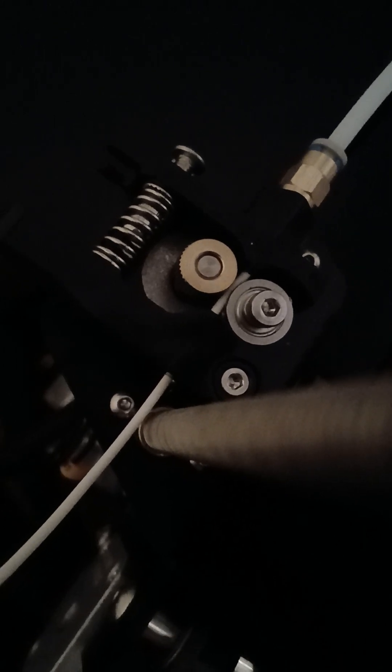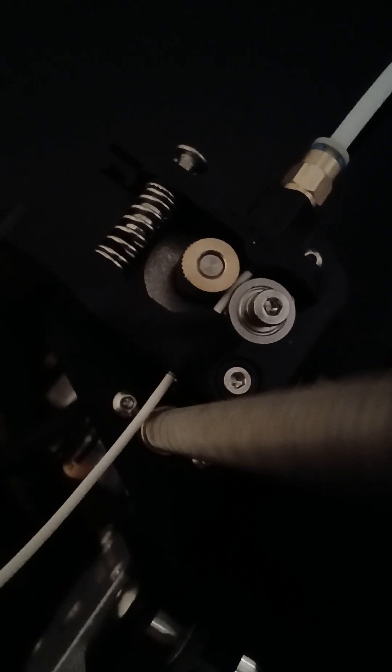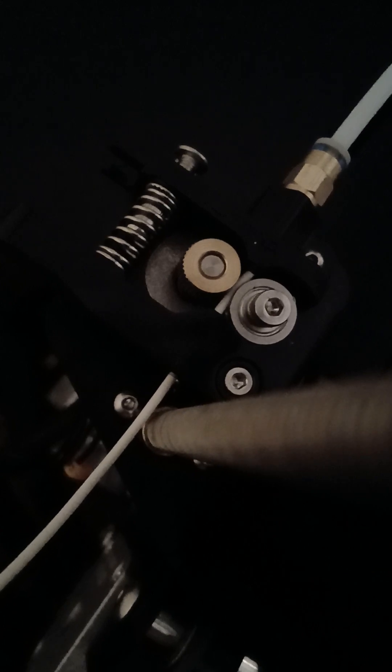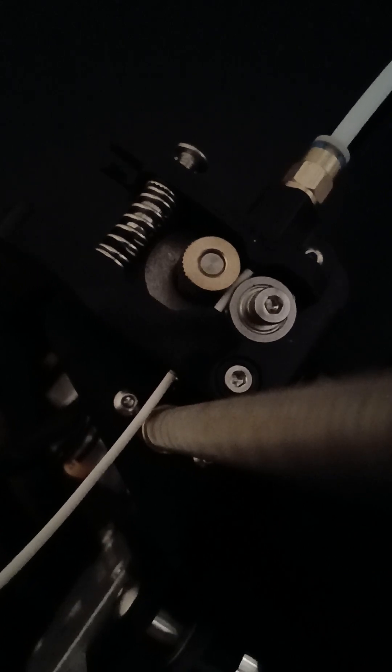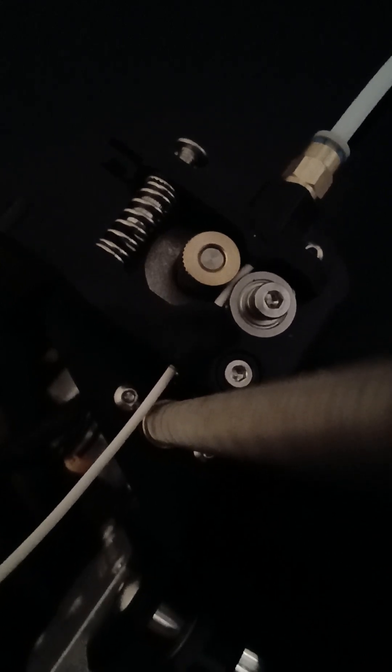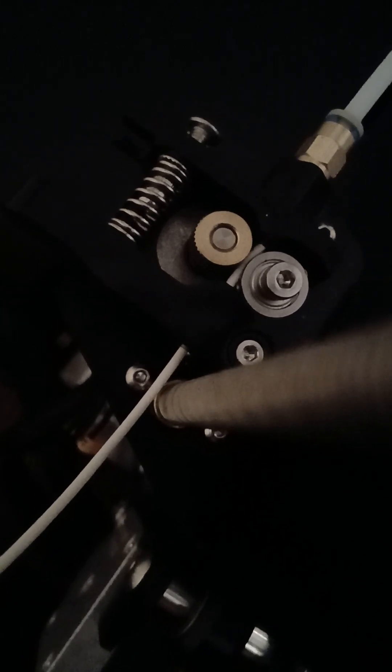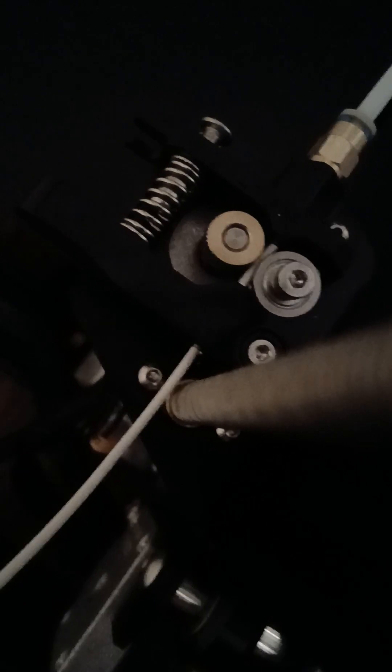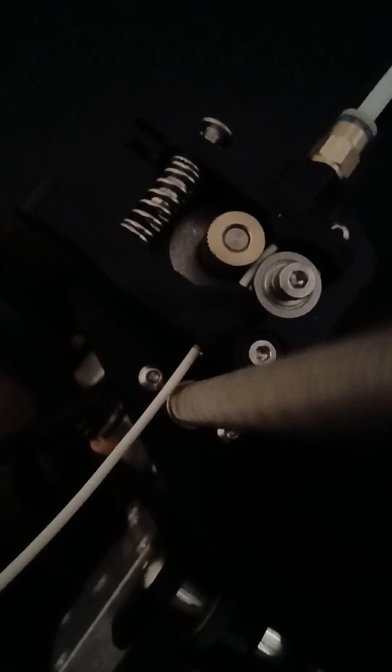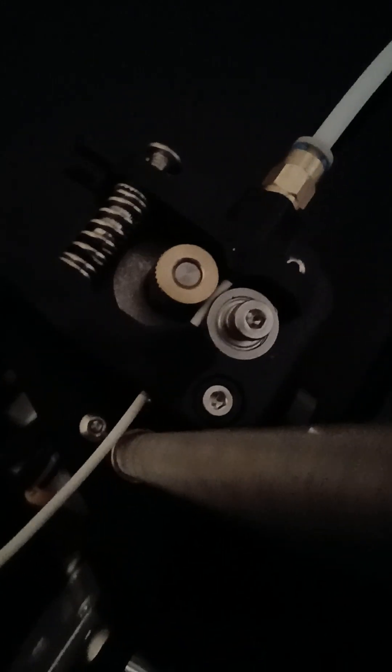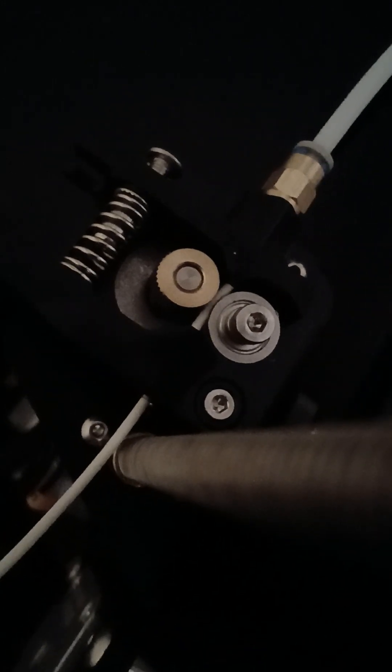All right. 1.8 right now. So it should start soon. And it's the included filament. PLA is the included filament. Just trying to run a test print on the default card. And it's just not working.